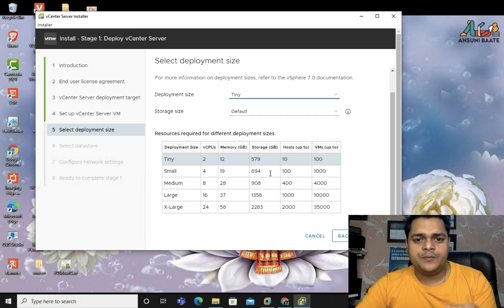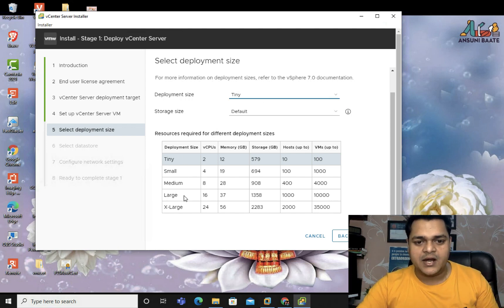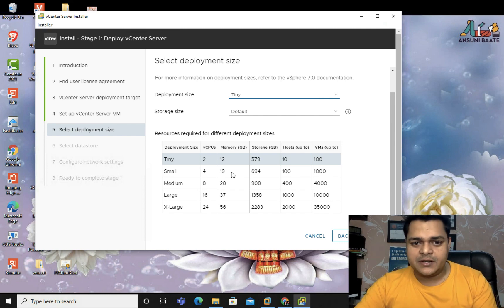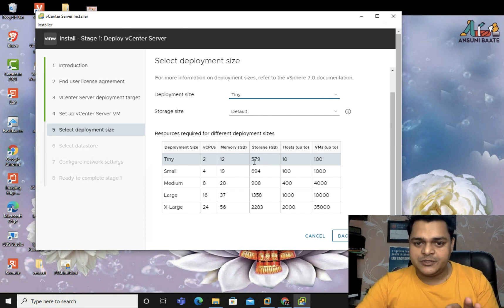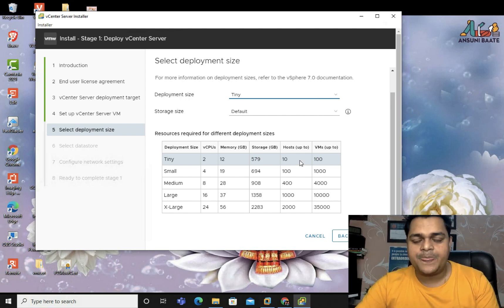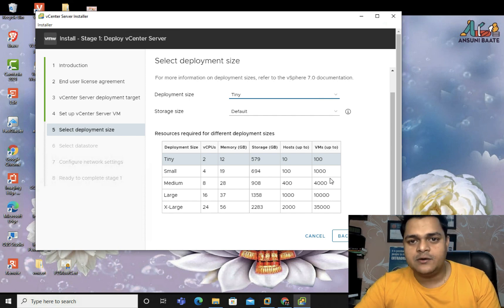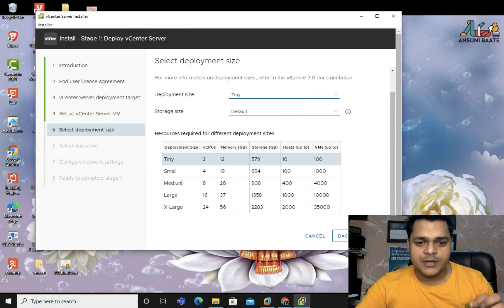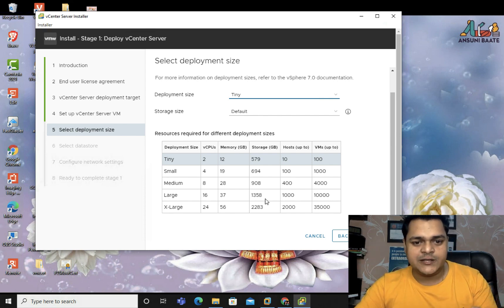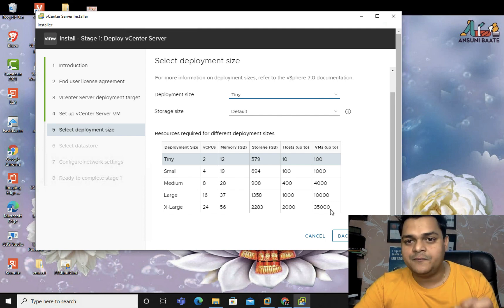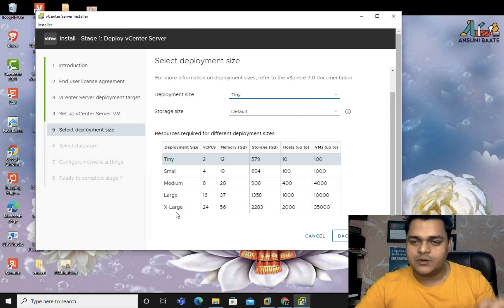This is an important panel where you can find the deployment capacity options: Tiny, Small, Medium, Large, and X-Large. For Tiny: 2 core CPU, 12 GB minimum RAM, up to 579 GB hard drive — supports up to 10 ESXi hosts and 100 virtual machines. Small supports 100 ESXi hosts and up to 1000 VMs. Medium supports 400 hosts and 4000 virtual machines. Large supports 1000 hosts, 10000 VMs. X-Large supports 2035 virtual machines. We'll use Tiny with thin provision.